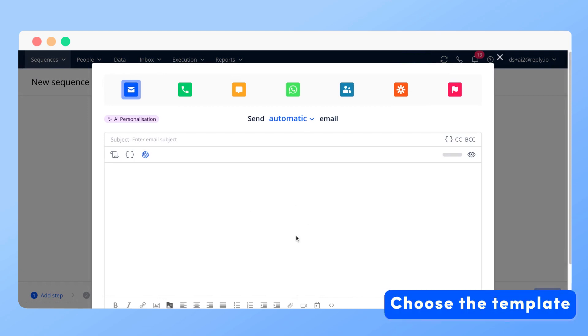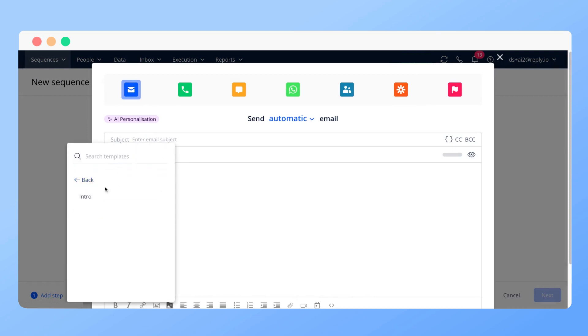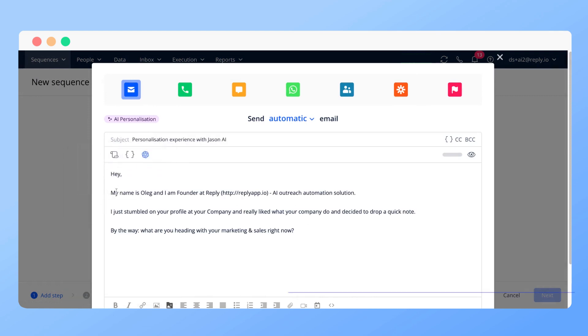Choose an email template. If a contact lacks certain details for personalization, this template will be used instead as a fallback.